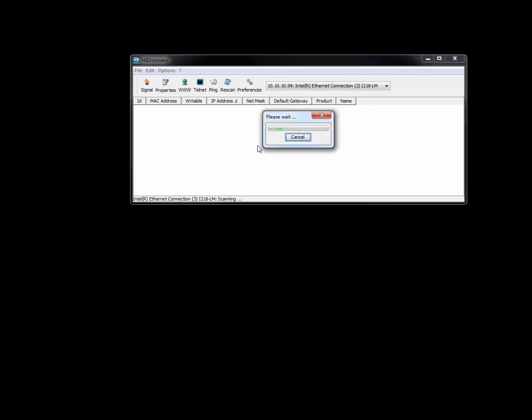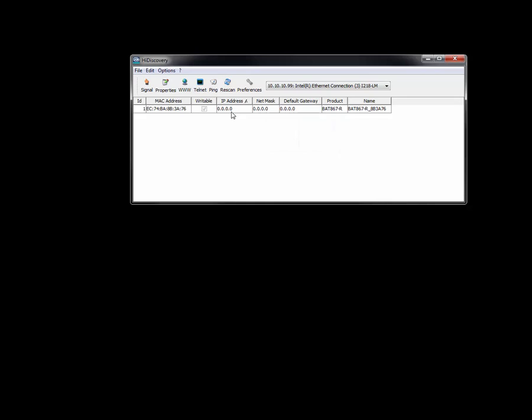I have gone ahead and factory defaulted the device, and I'm going to utilize a tool called HiDiscovery to find this device. It's connected on the network via an Ethernet cable, and you'll see here that 10.10.10.99 is the IP address of my LAN card.